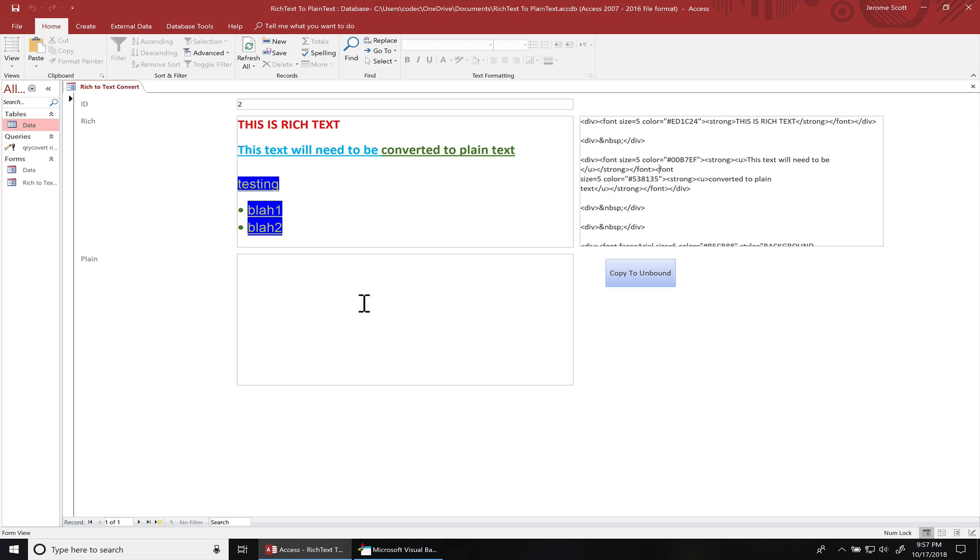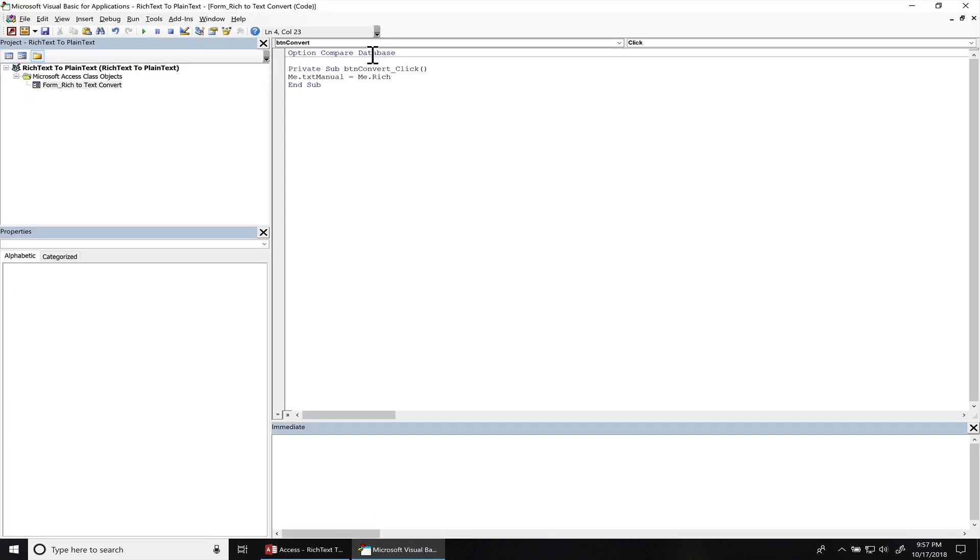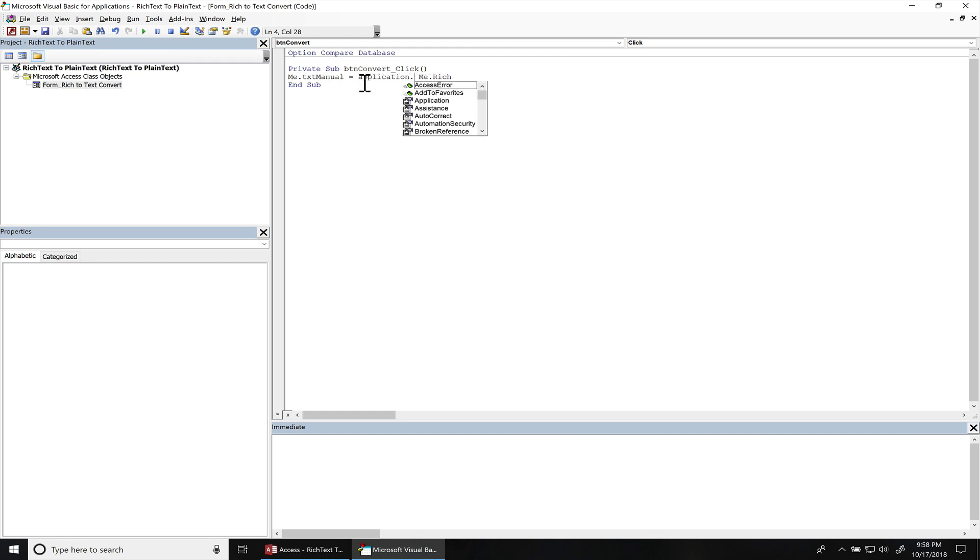All right. So next, I'm gonna go ahead and convert it over. So I'm gonna go back over here. And this method is in the application object. It's a global method, so you don't actually have to call application first. So you can do it either like this, application.PlainText.